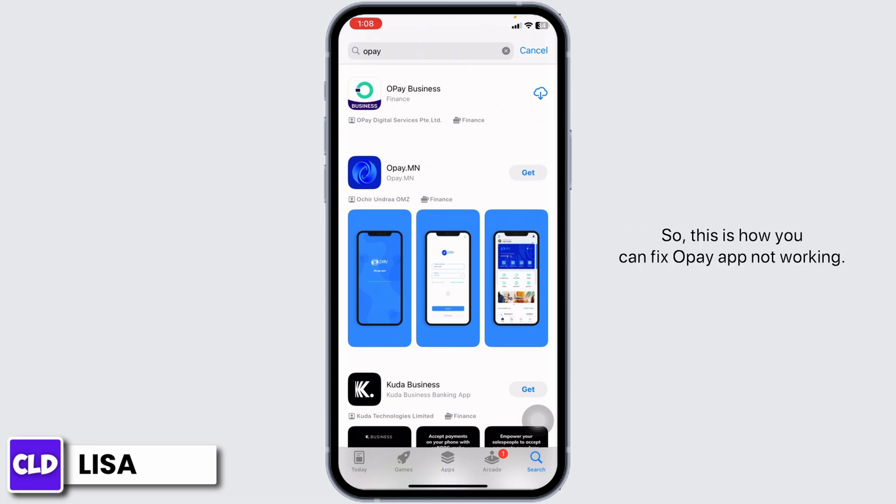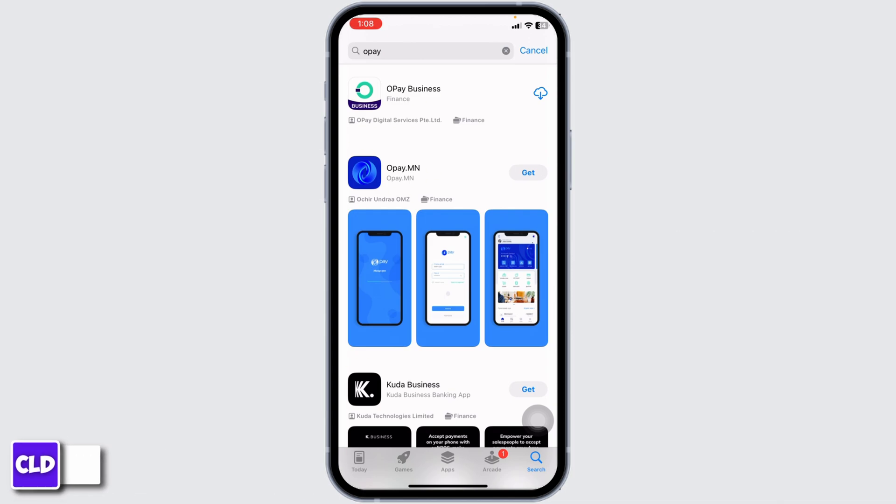So, this is how you can fix Opay app not working. At the end, if you guys find this video helpful, don't forget to like, share and subscribe to our channel. Thank you. Bye-bye.